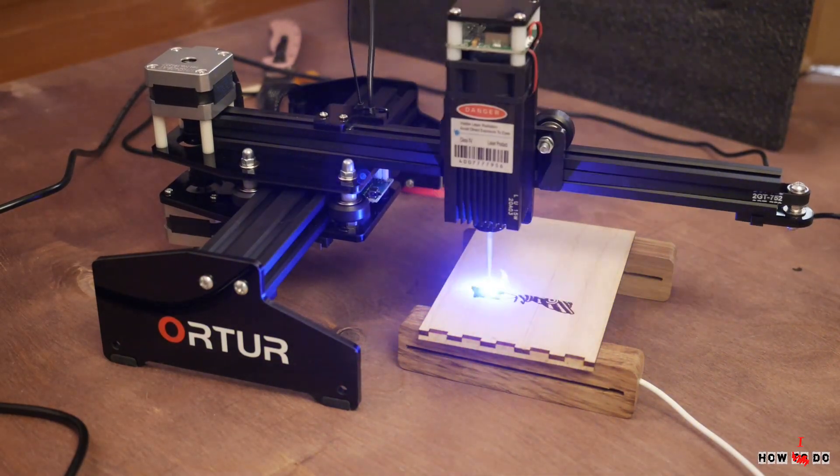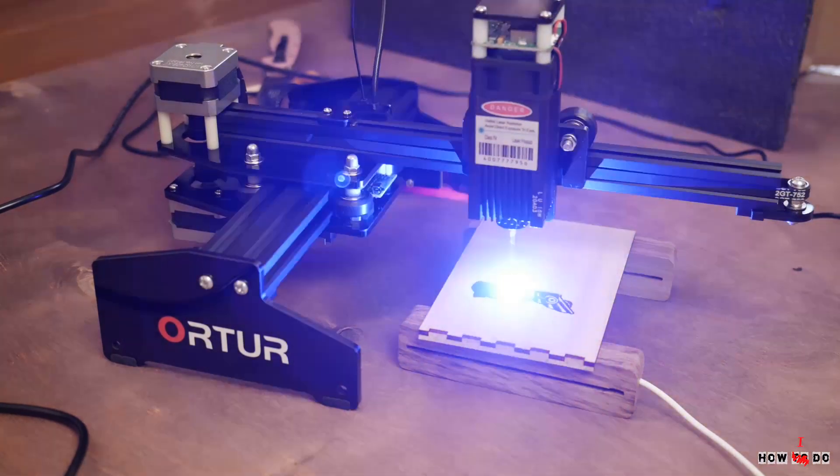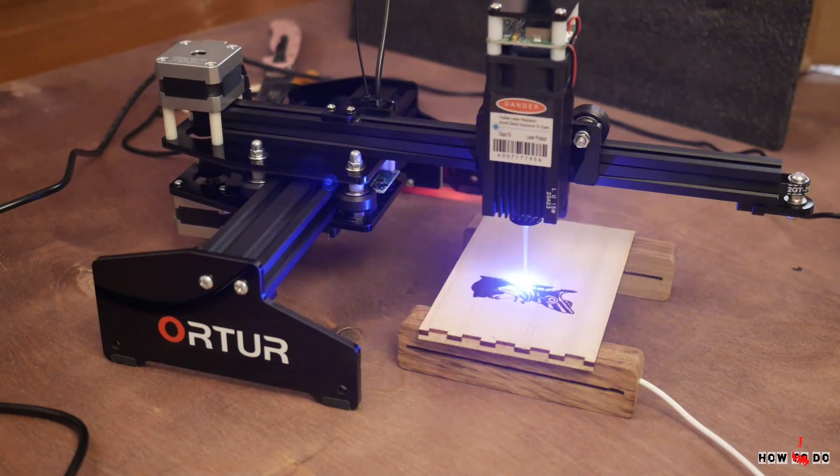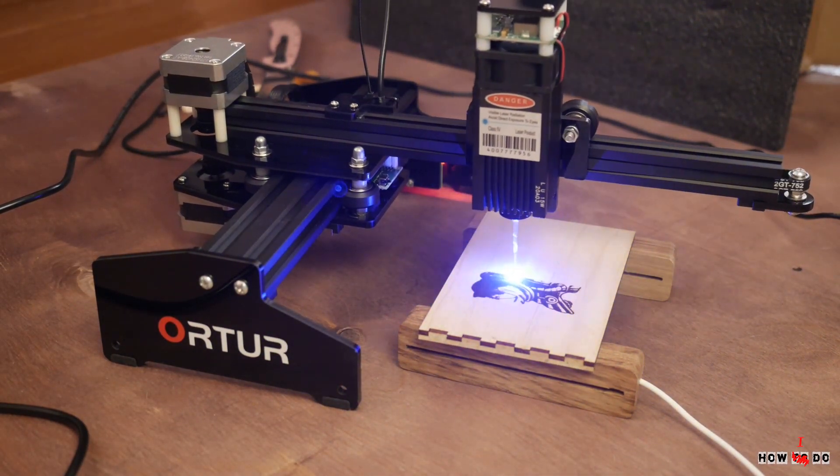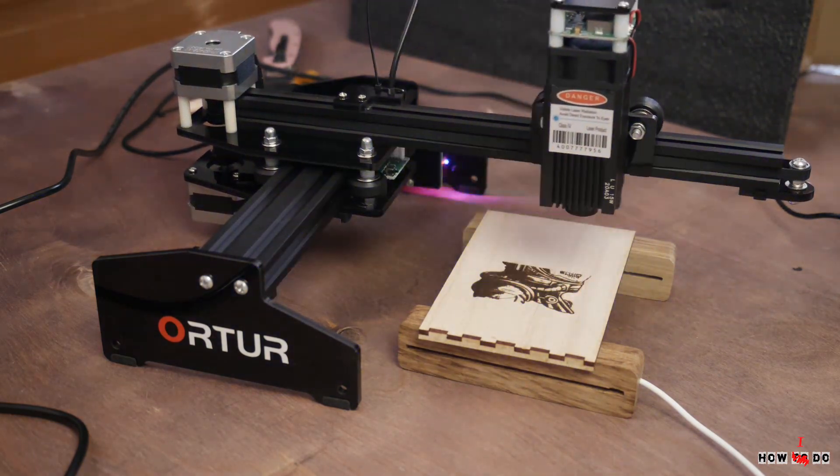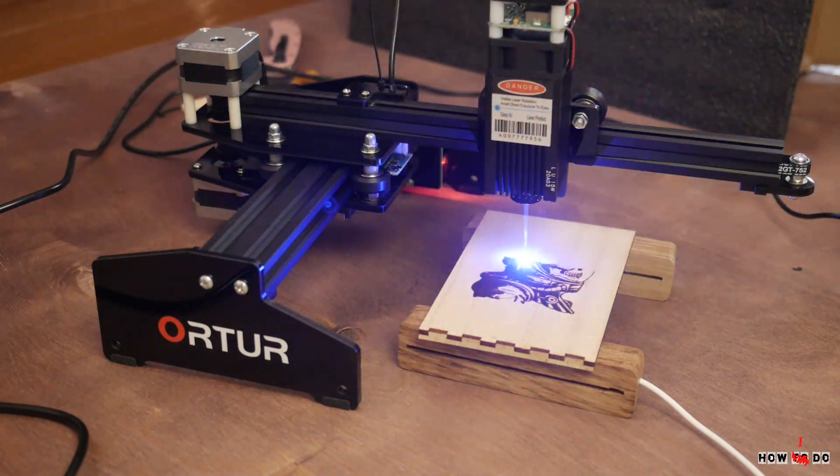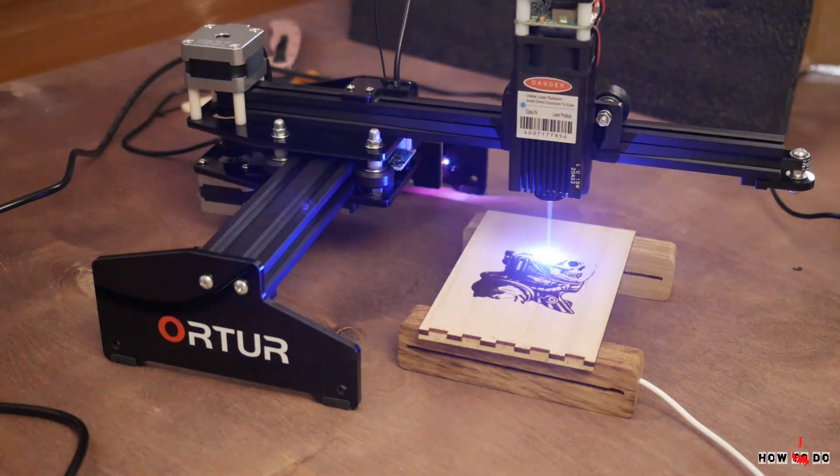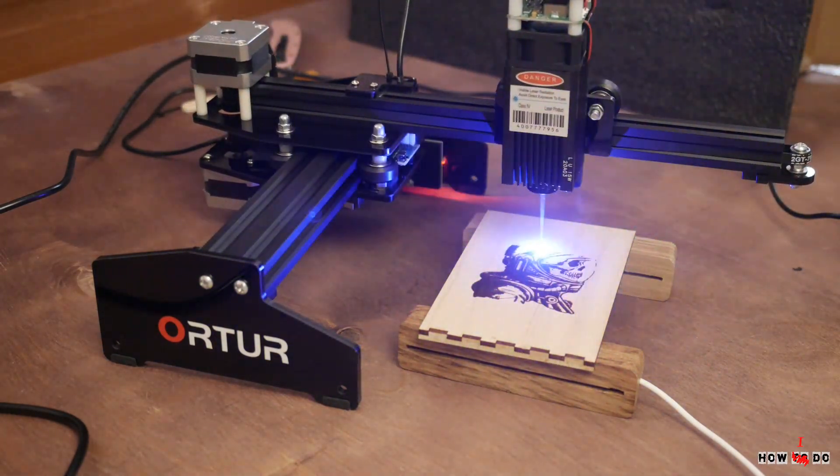Hello everyone, how do you do? This is Project How To Do, my name is Konstantin and today we're going to look at Artur 15W CNC laser and engraver.